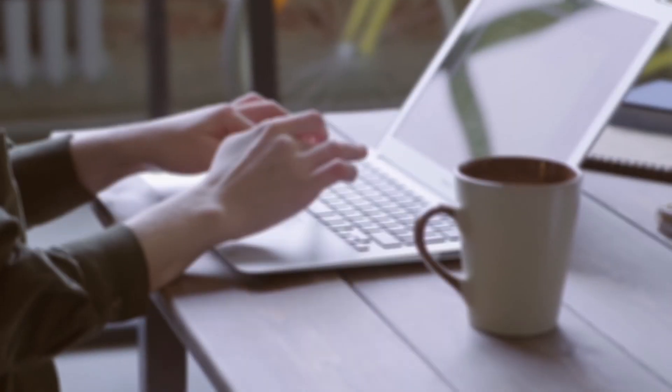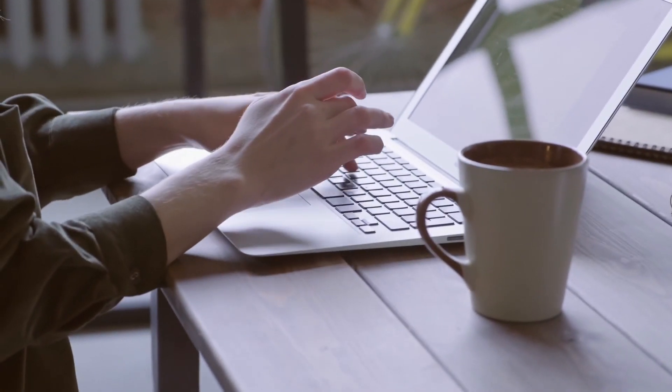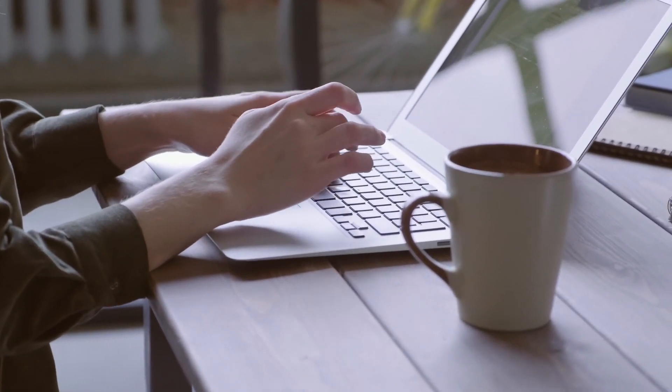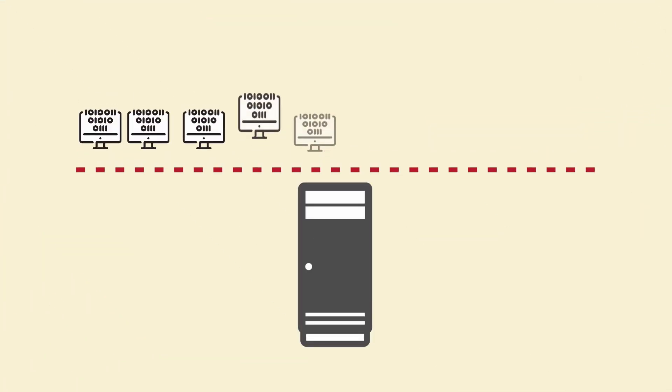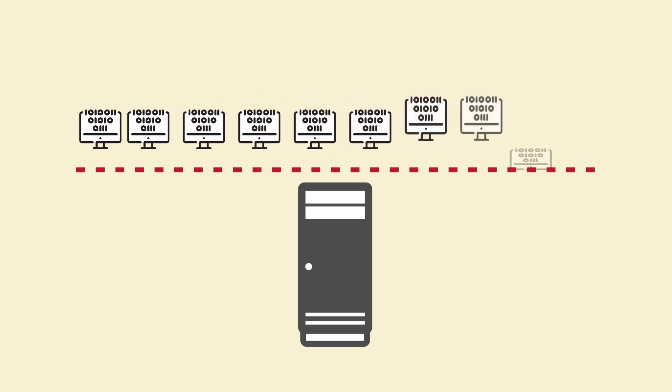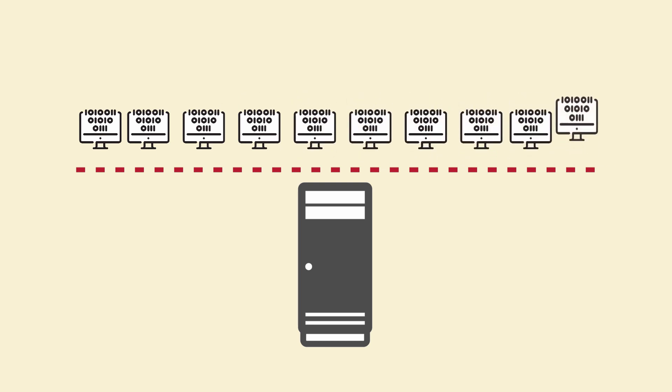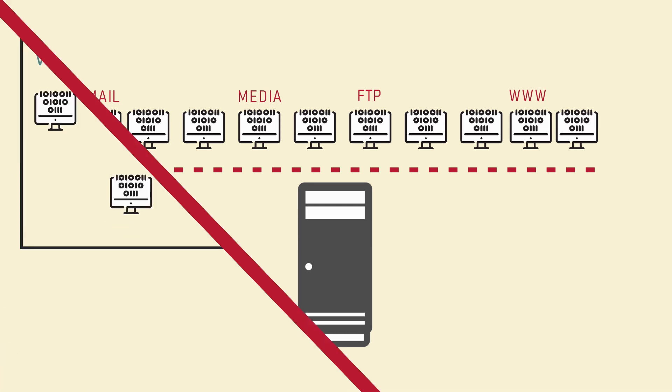So why do we even virtualize? Well, virtualization does have its benefits. For example, having the option to deploy multiple VMs on the same hardware minimizes footprint and reduces cost. And you can now run multiple servers, each within their own virtualized environments, all on the same machine.